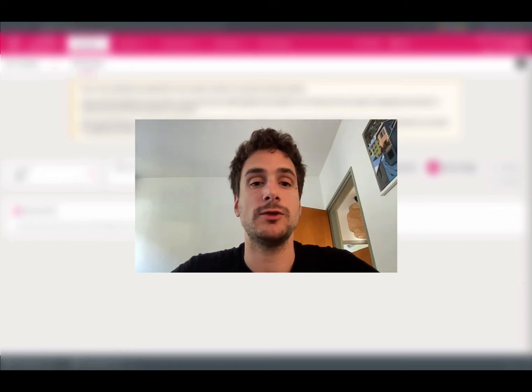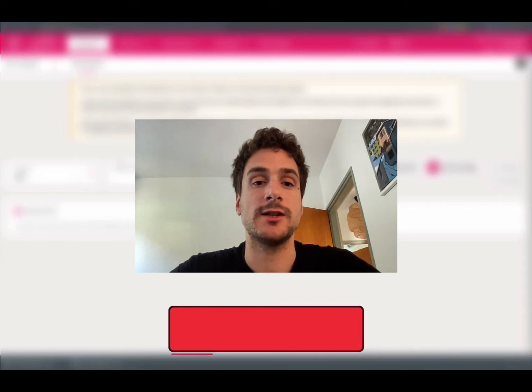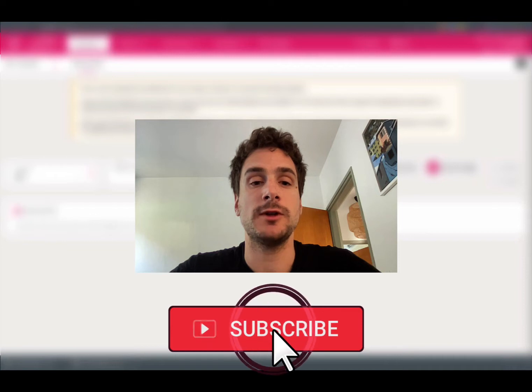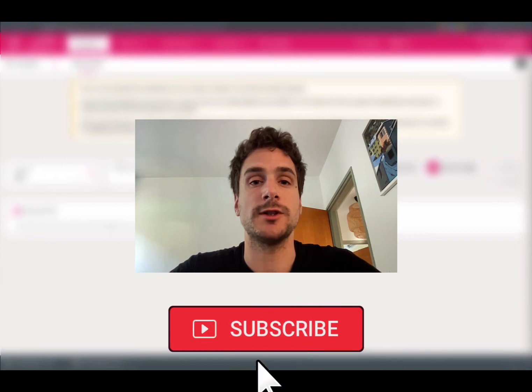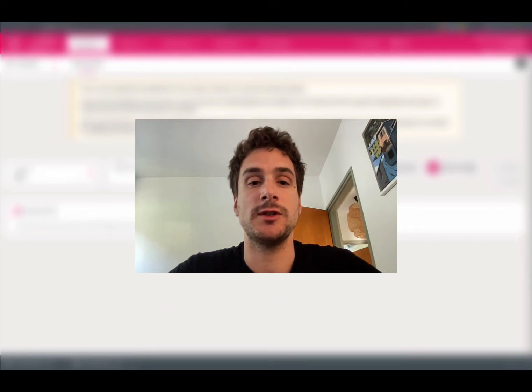Before diving into today's tutorial, if you find these videos helpful, please hit the like and subscribe buttons below, as this will help other people find our content. And if there is something that you are interested in that we didn't cover yet, drop us a message.